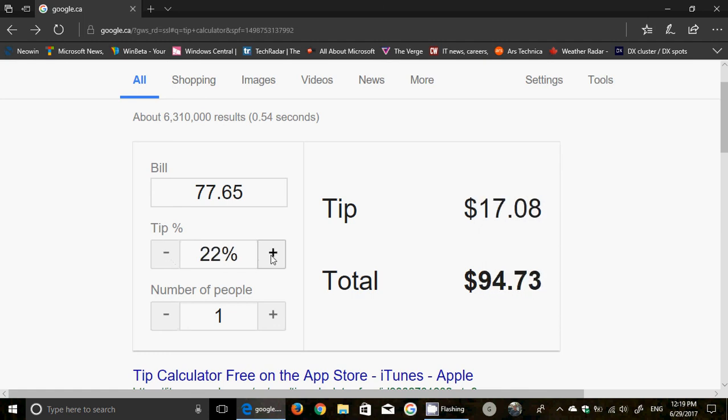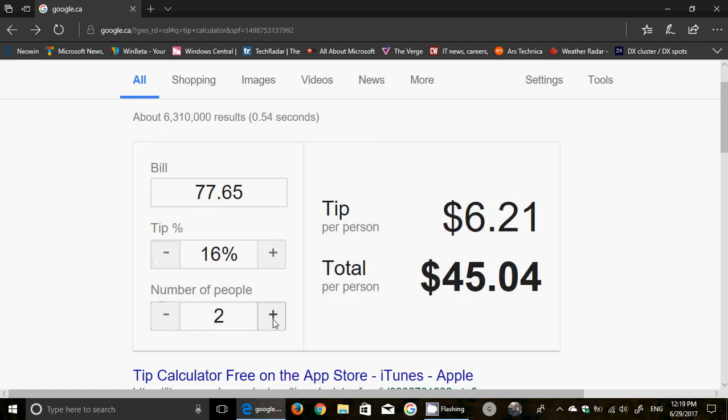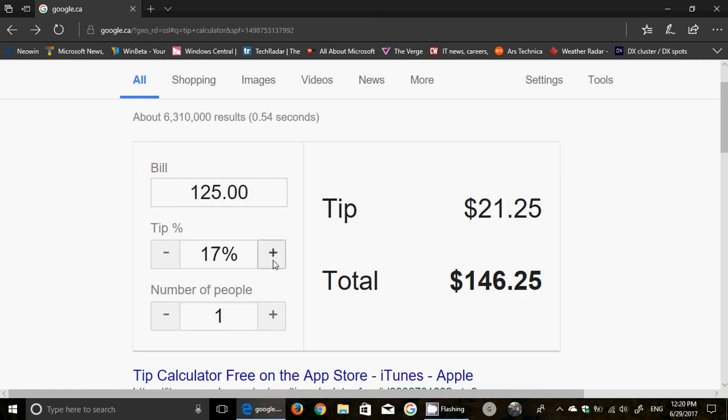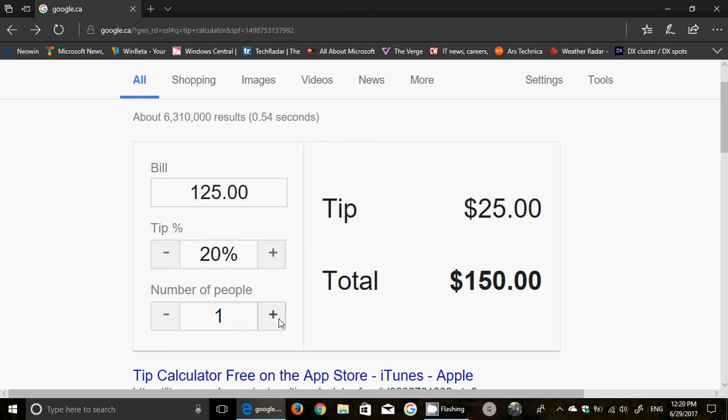...check out the number of people feature. For example, say you're paying the bill but everyone else is giving you money afterwards. Say you have a $125 bill, you gave 20% tip, and you're three people. It shows the total per person with the tip, which is pretty cool.